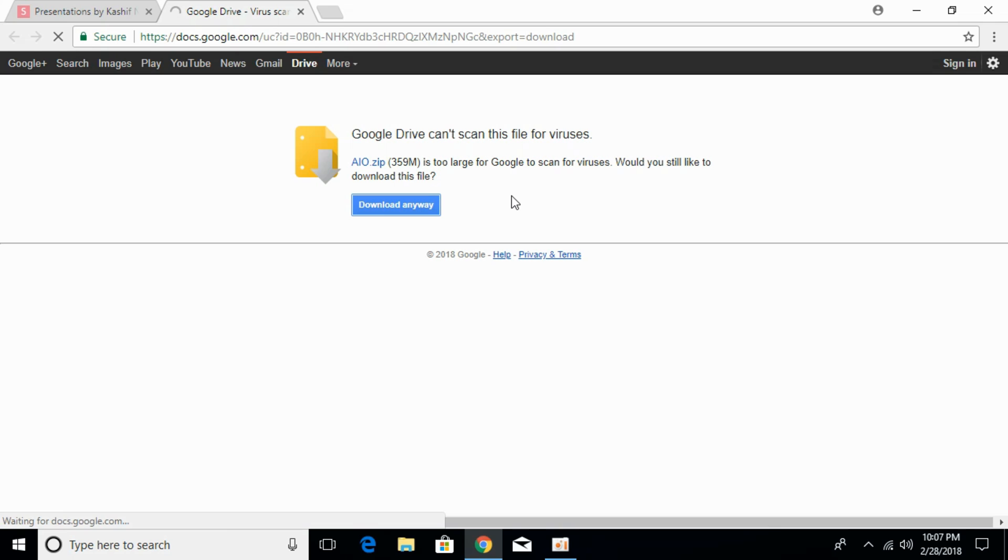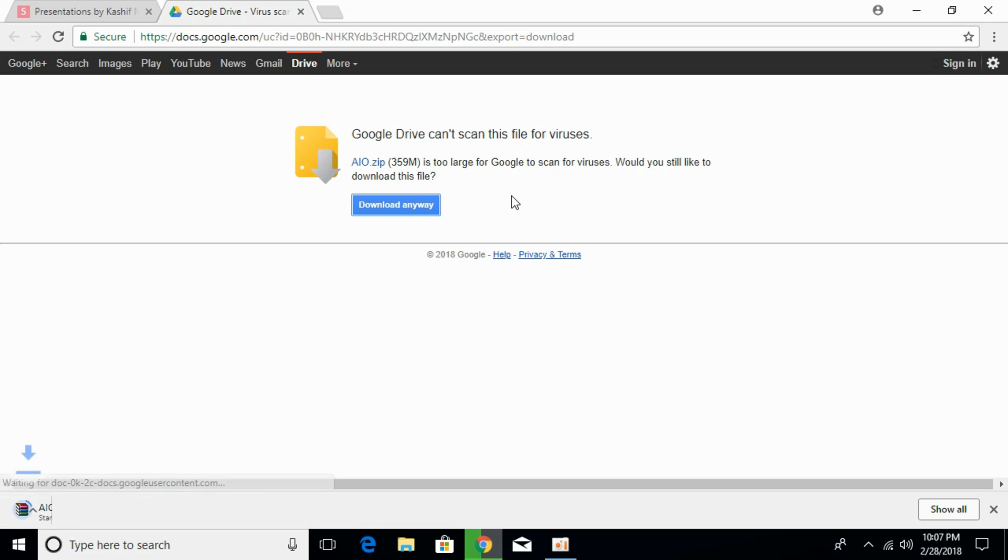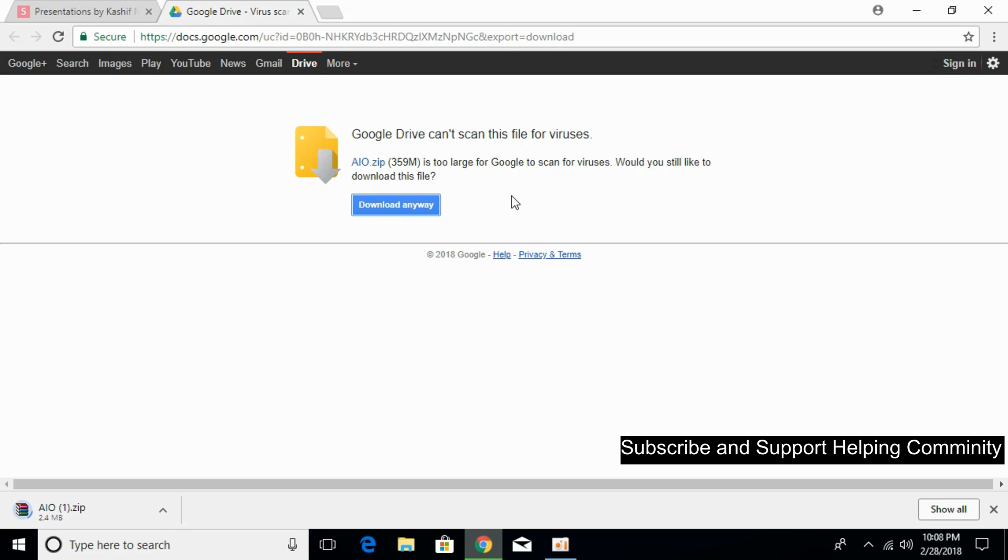It will start downloading a small zip file of 359 MB. This zip file contains all the software necessary to remove this error. So the download has started. I will be back when the download has finished.